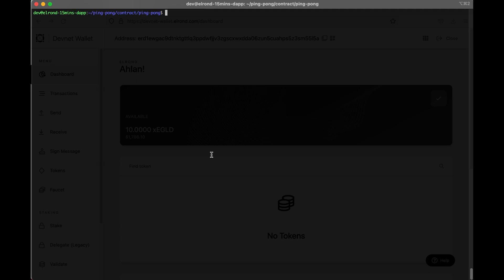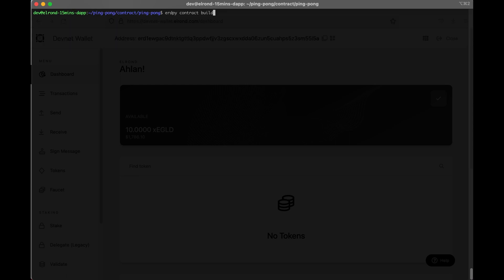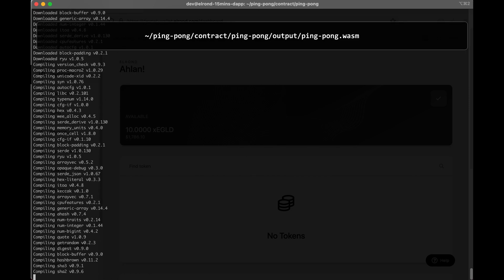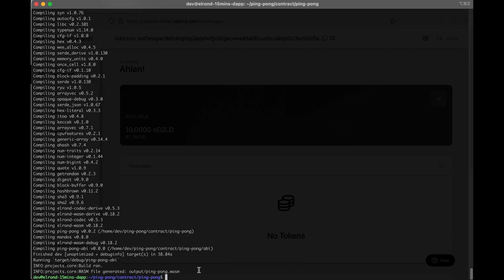Okay we now have the source code for the smart contract but we need to compile it into the binary that the Elrond virtual machine Arwin can run. Arwin can run the WebAssembly code, so we need to compile our Rust source code in WebAssembly. We'll run erdpy contract build in order to build the Rust smart contract into the WASM file. Your output should be output/ping-pong.wasm. After running this command line we will see that that WASM file was generated. This file contains the runtime code for the smart contract.